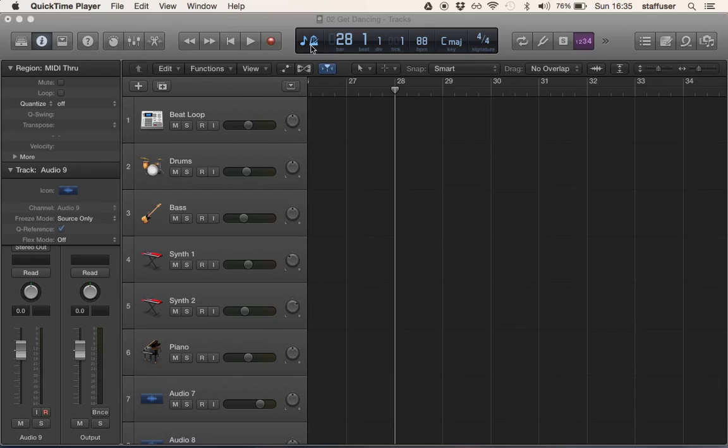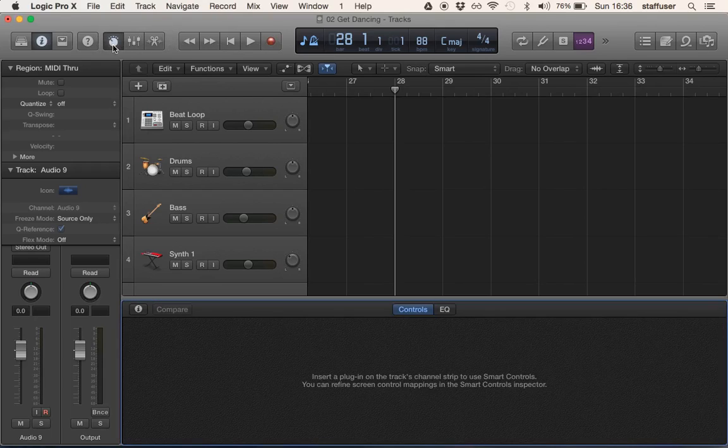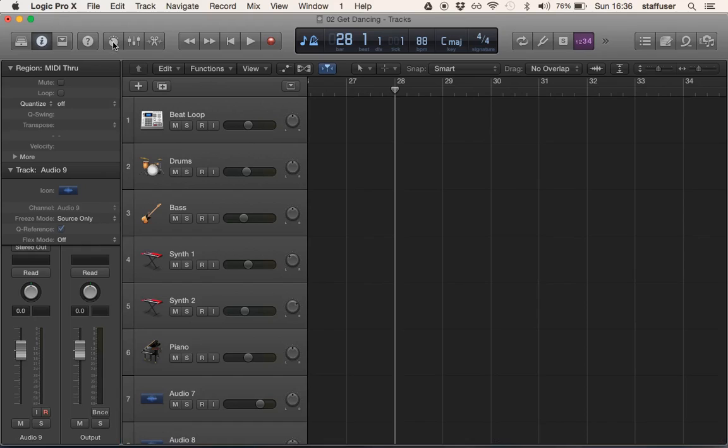But to be honest, you're not going to do any damage with these just by clicking something and seeing what happens, just like this smart controls button. None of these actually do anything to your project, so go ahead and see what they do.